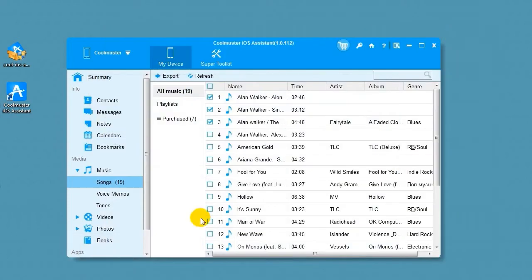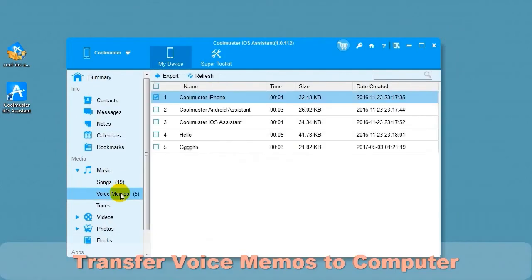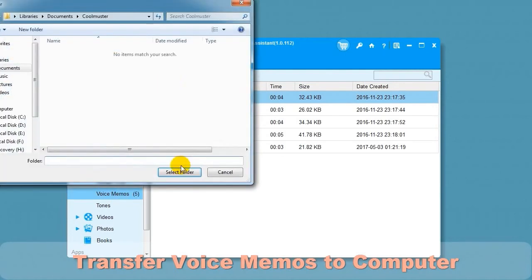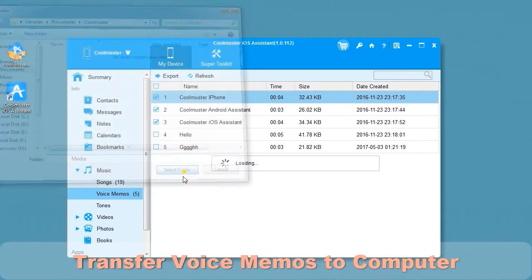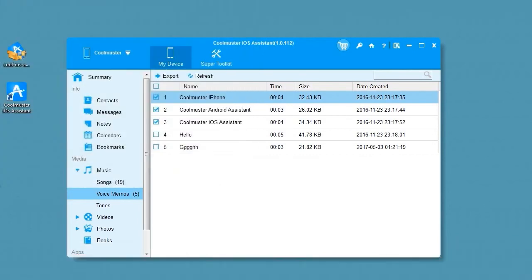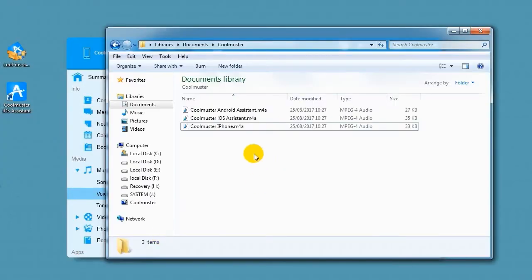To transfer voice memos to your computer, select Voice Memos and then select the memos. Choose Export and then select the location for the files. In a short time, you will find the memo files on your computer.